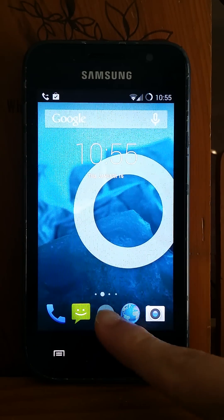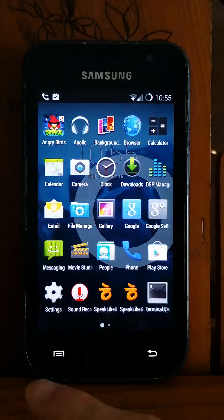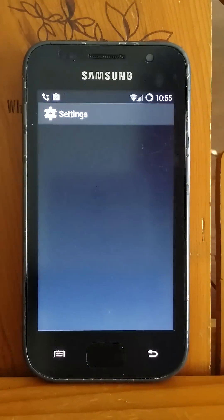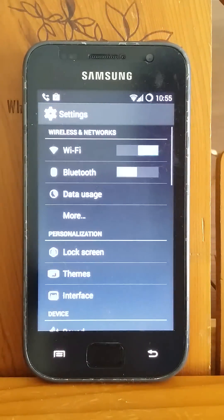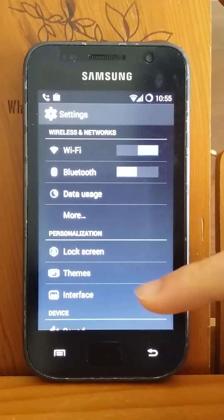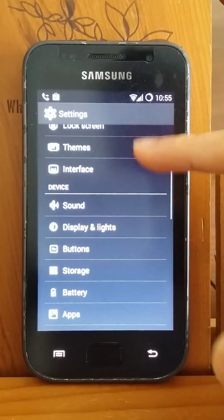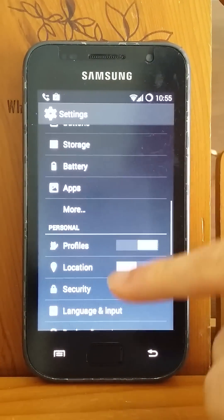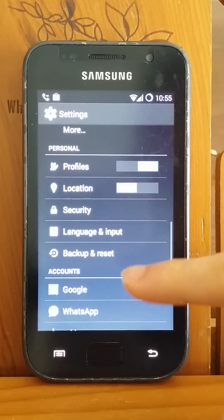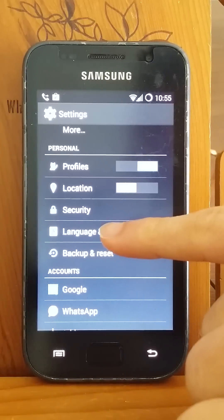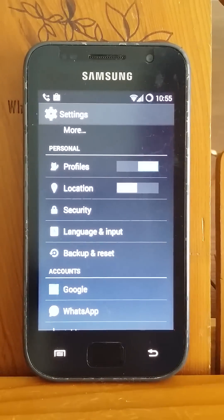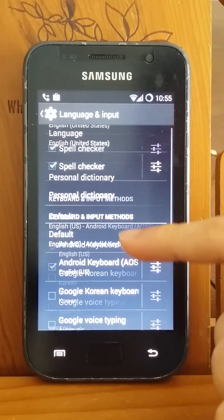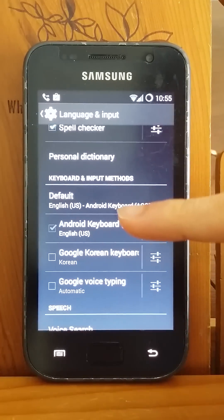Go out and go to Settings. In here you will see Language and Input — hit that. On the keyboard and input method section you will find Google Korean keyboard.